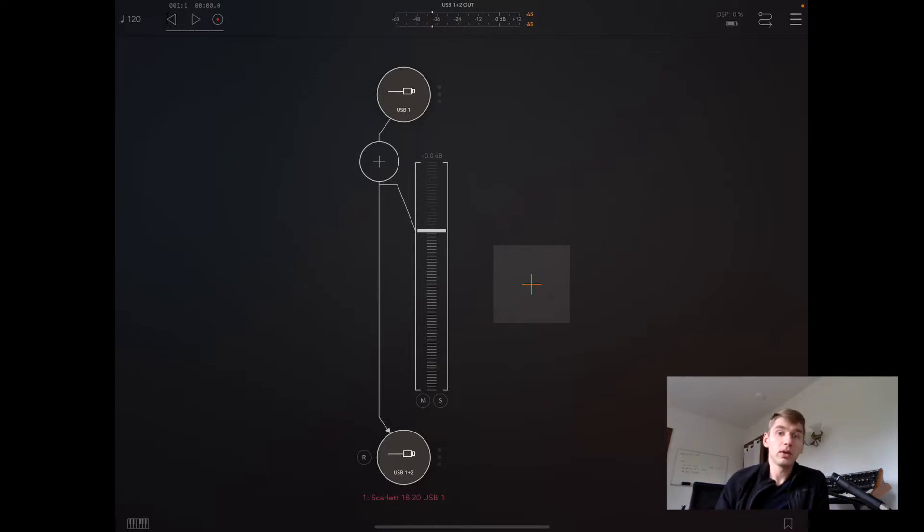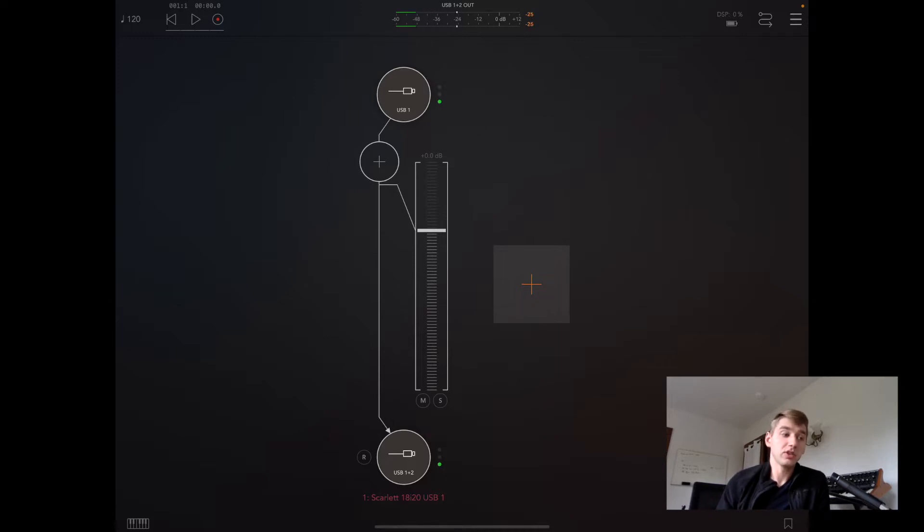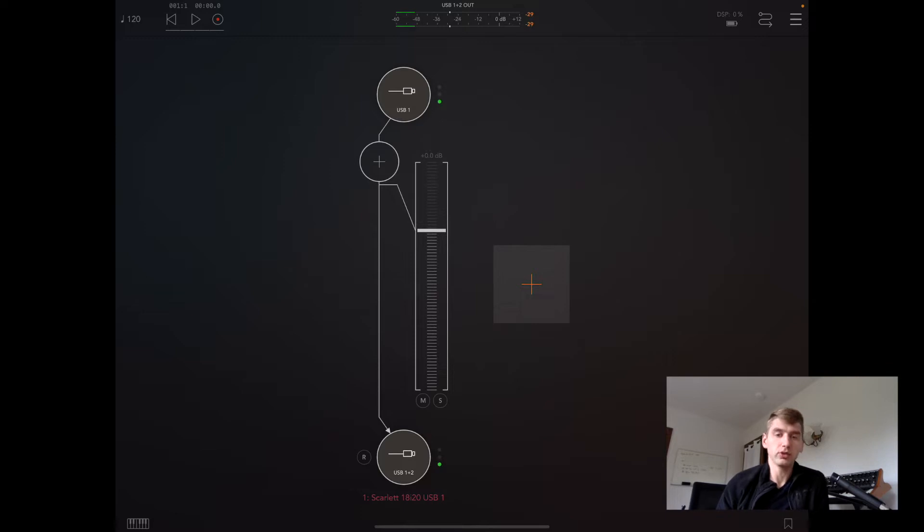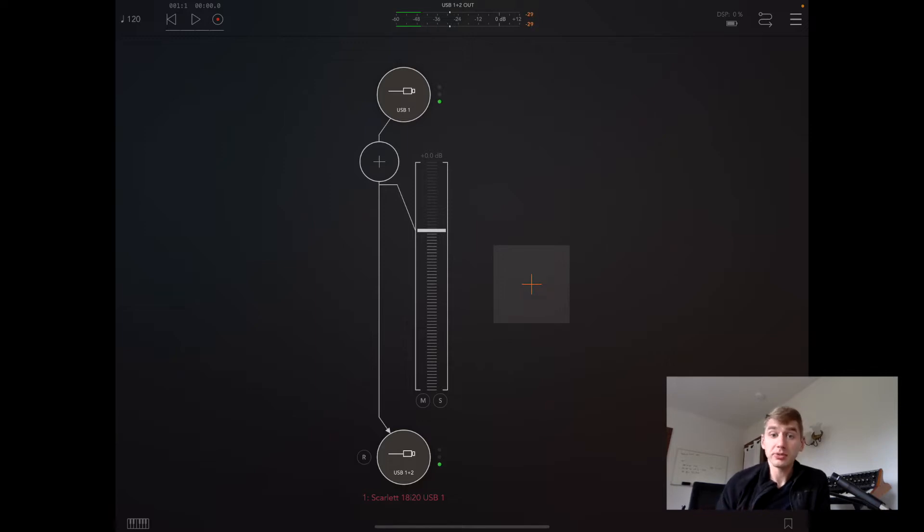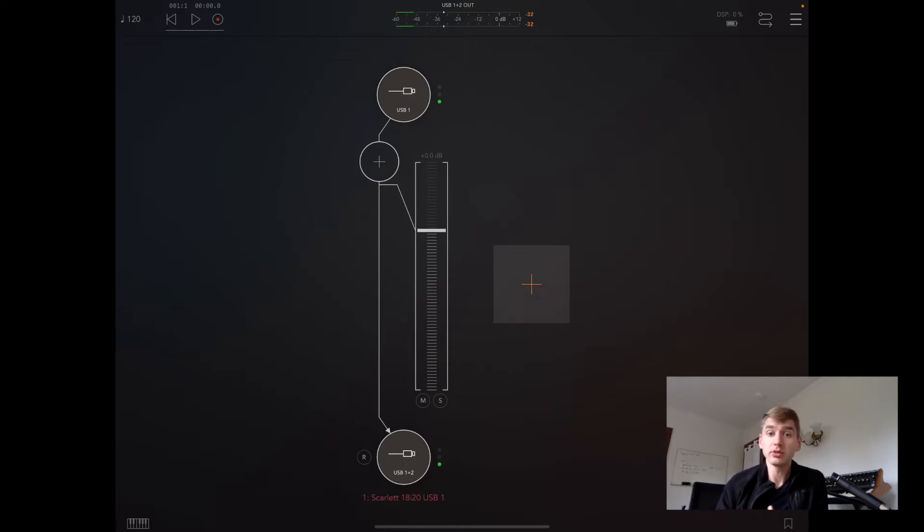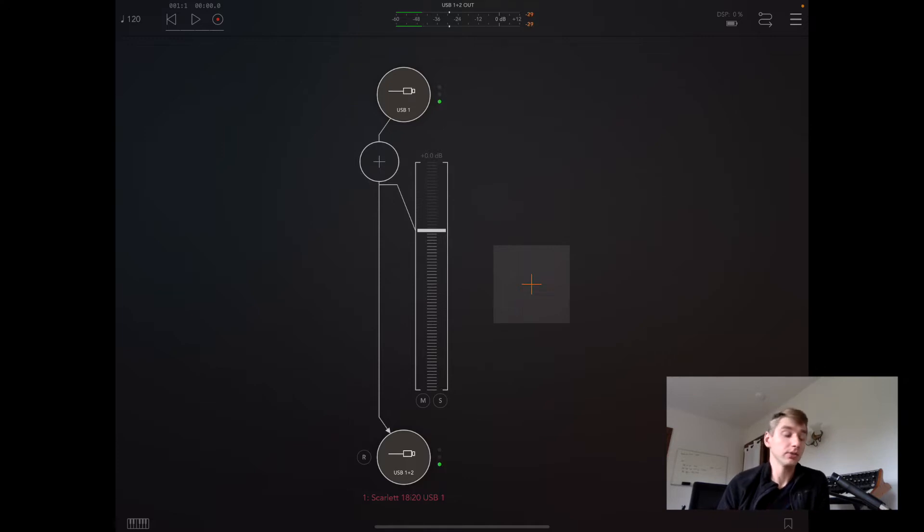It's kind of like a DAW, except AUM doesn't provide recording features. It's more focused for live use. I really like using AUM, but there's a lot of other host apps out there, some more like DAWs and some less like DAWs.